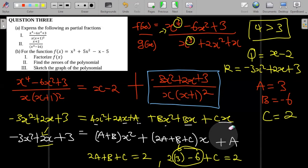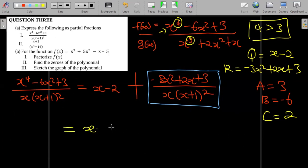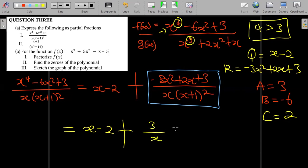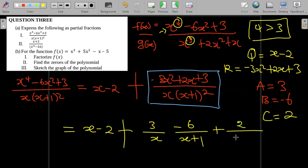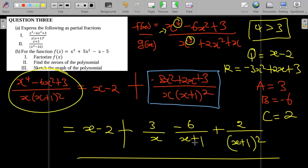So we write the full decomposed form as: x - 2 + 3/x - 6/(x+1) + 2/(x+1)². This is the partial fraction decomposition of the original expression. We have successfully expressed it into its partial fractions.